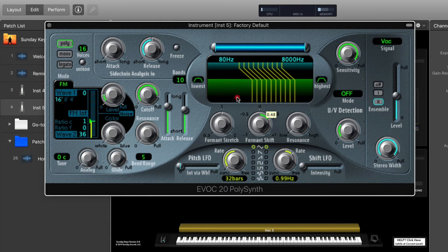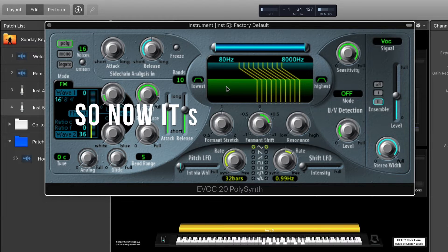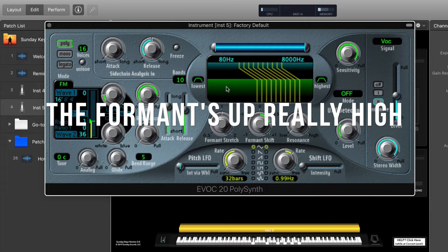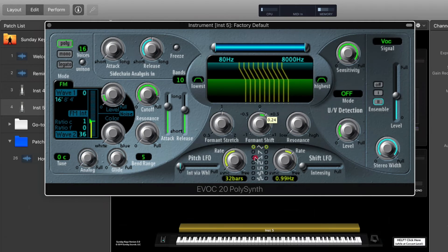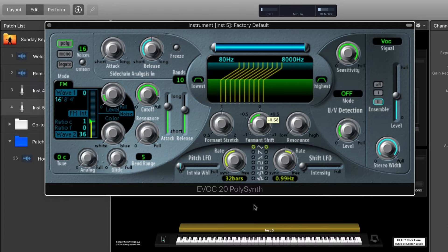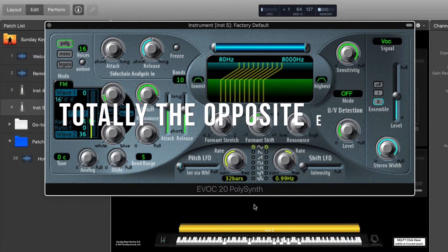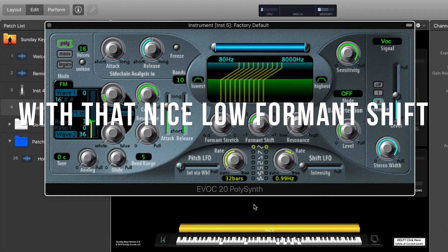One of the really cool things you can do is shift the formant of your voice. This is a really common effect in a lot of pop music and it's used a lot in worship music recently as well when a vocoding effect is desired. So you can shift the formant up or down and hear how it affects the timbre of the sound. Here's where the formant is shifted up a good bit — so now it sounds like this. The formant's up really high and it's a highly prominent effect with a lot of high end. Or we can shift the formant down — totally the opposite effect, kind of what you'd expect with that nice low formant shift.